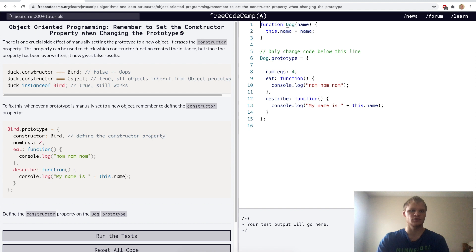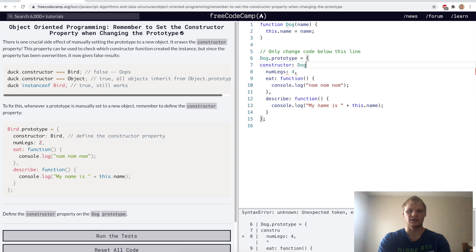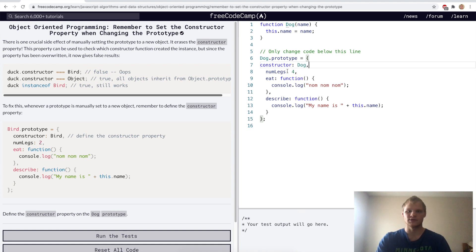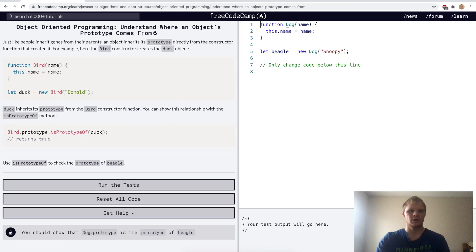Remember to set the constructor property when changing the prototype. By default, the prototype doesn't carry on the constructor, and we have to do that manually. For this challenge, we'll set constructor to dog here, and now it knows that this prototype has a constructor of dog. Yep.